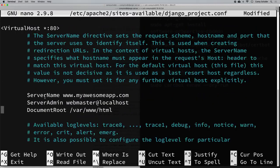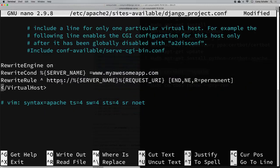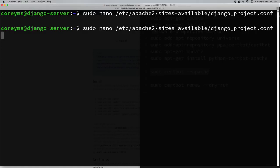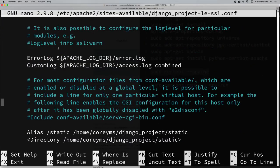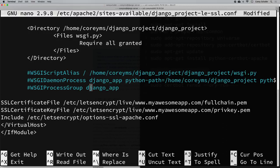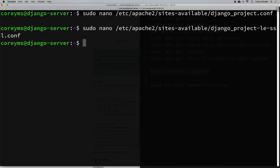Be careful not to delete the rewrite lines — we want to keep those. Basically all we need in the port 80 config is the server name and the rewrite rules to redirect all traffic from port 80 to HTTPS. I'll save with Ctrl+X, Y, Enter. Now I'll edit the new SSL config file — django_project-le-ssl.conf — and uncomment the WSGI lines there and remove the empty lines, then save.